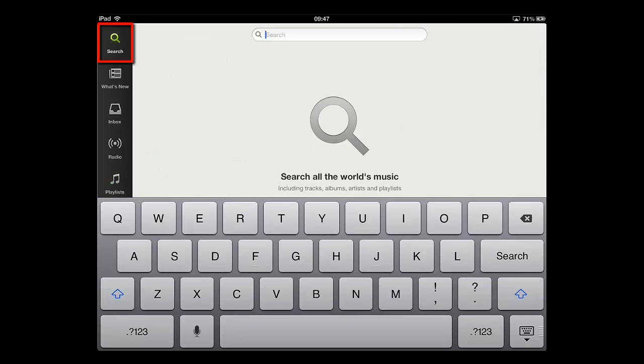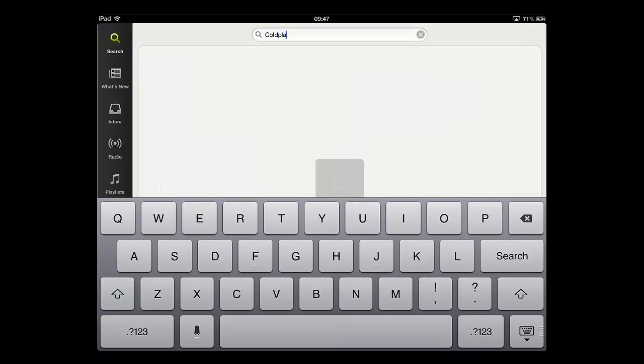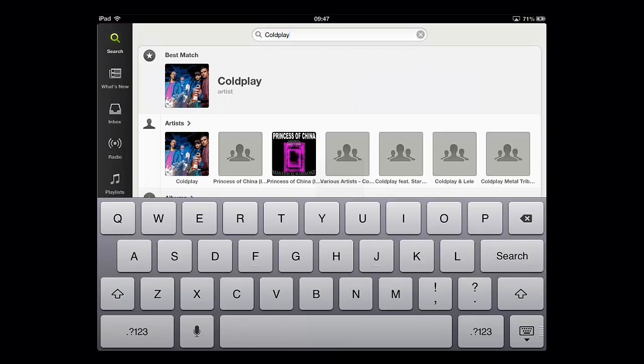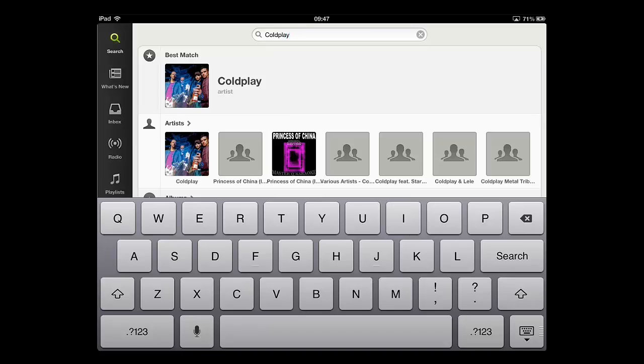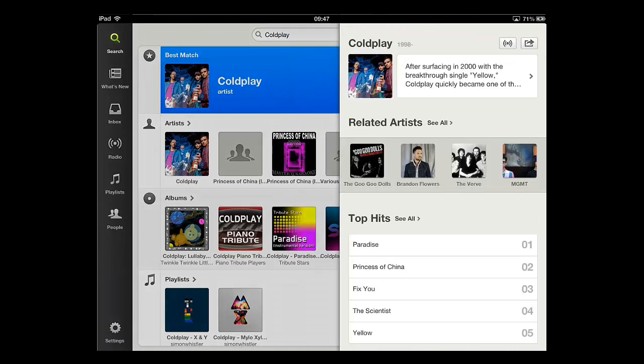Touch this option and into the search box type the name of some music. Results will appear and you can just touch the item you are interested in. A menu will appear on the right and you can select music from here.